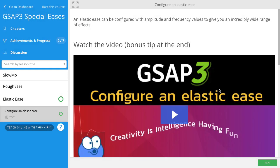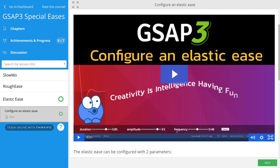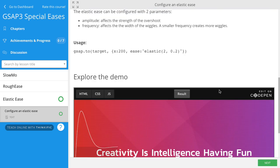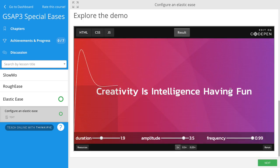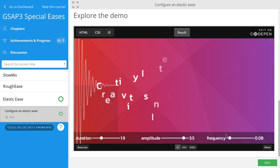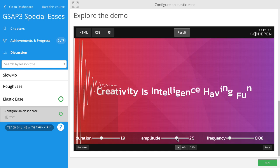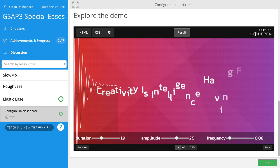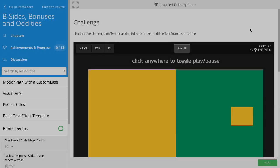In special eases we have a lesson on configuring an elastic ease, and you get this awesome demo where you can change the frequency however you want and the amplitude, and you get the results in real time.